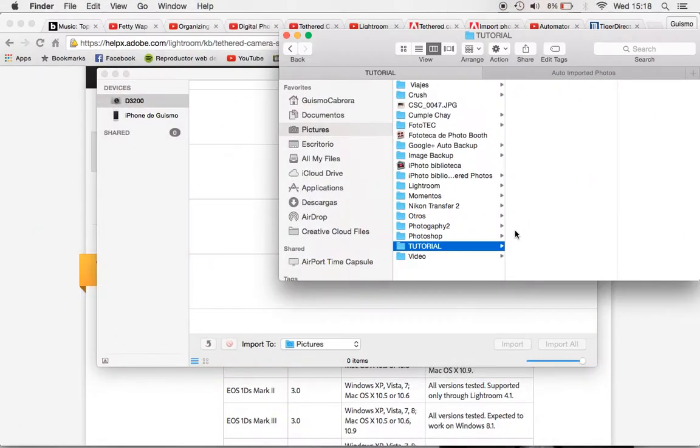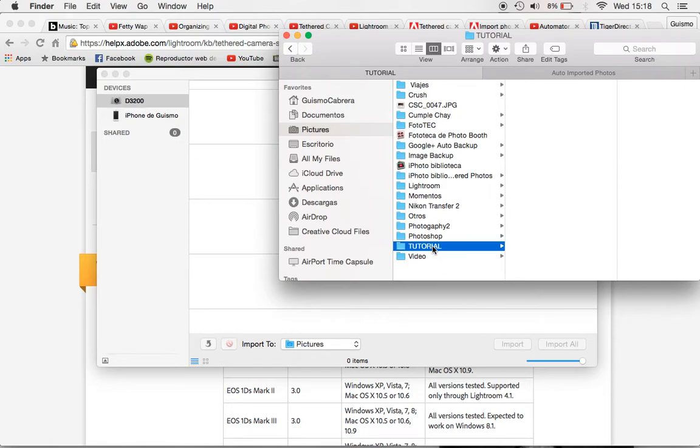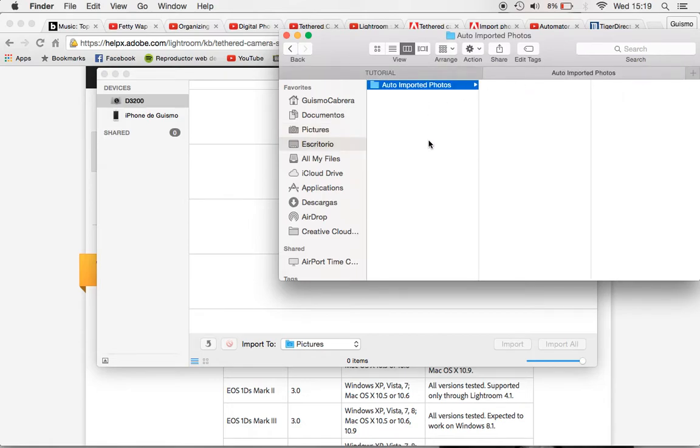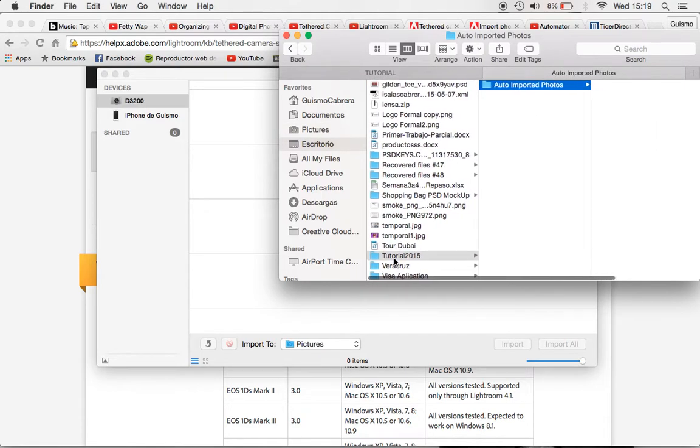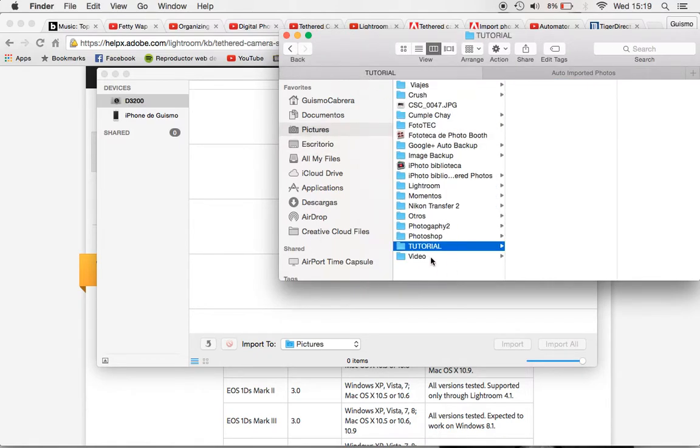So then you have to create two folders, whatever you want but they have to be empty, empty folders. Okay so I create this one that's called Tutorial in my pictures folder and I call this one that's called Tutorial 2015 in my desktop.